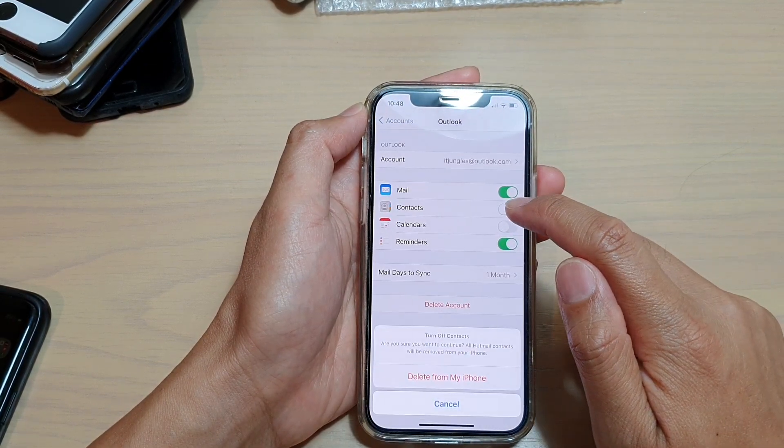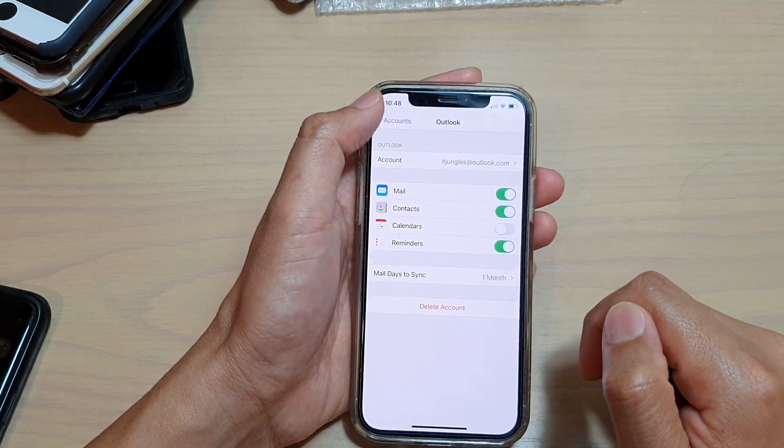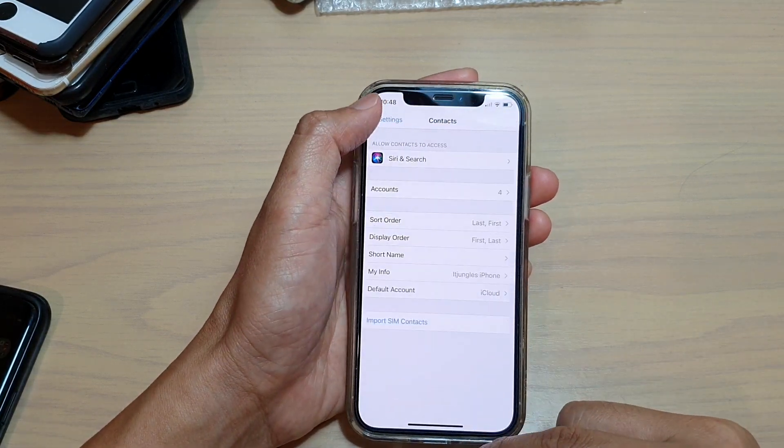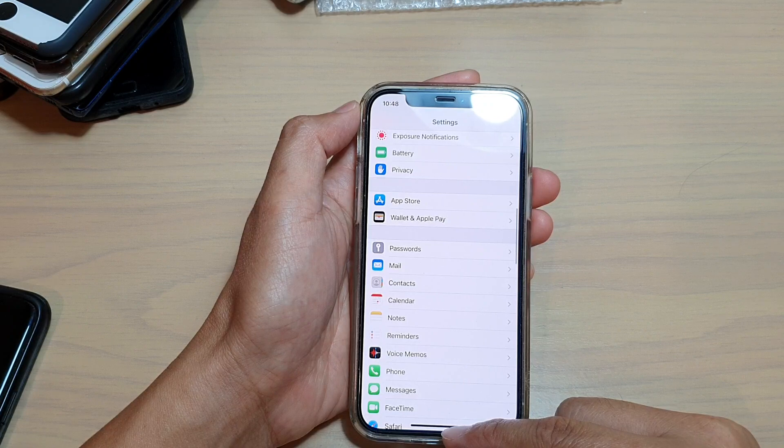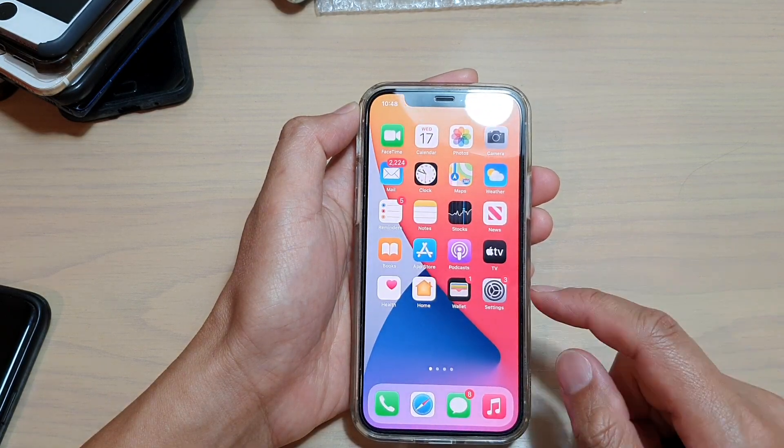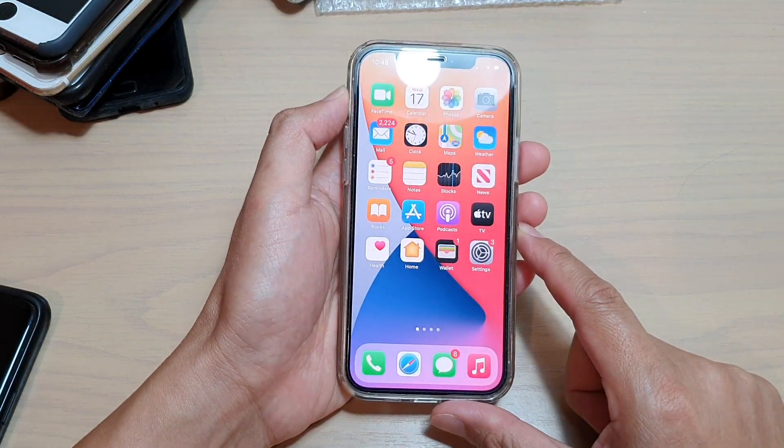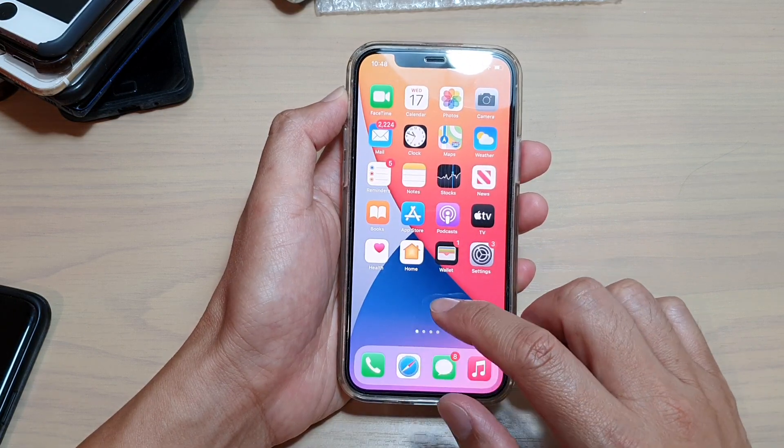That's it. Finally, you can go back here or you can swipe up to go back to your home screen. Now, to test out that you have all the contacts that you need, you can either open up your Contacts app in here.